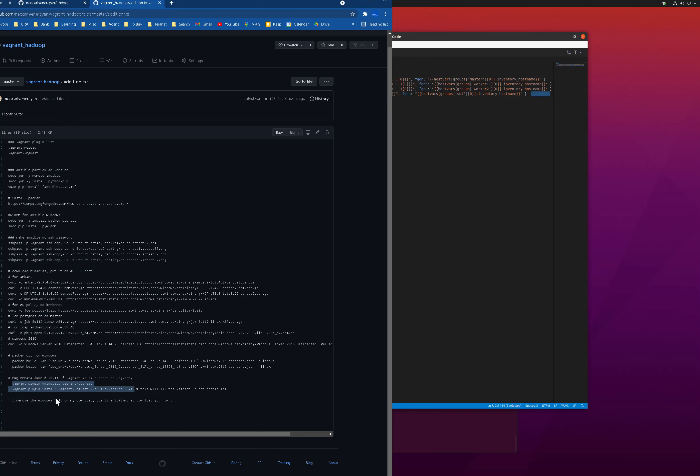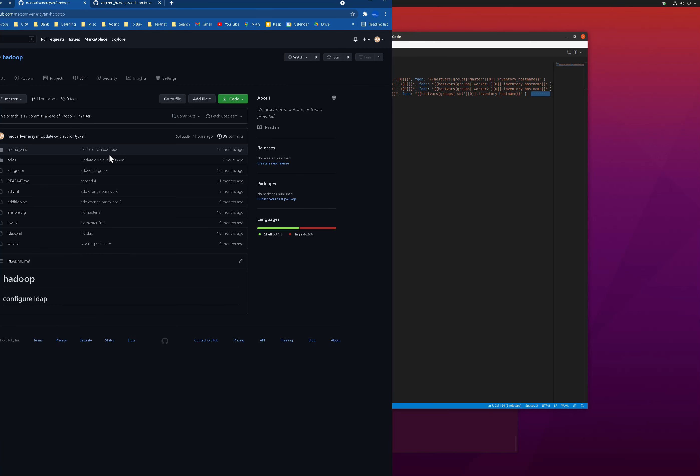Also, for Windows, don't download it from Microsoft because it's still 75 cents a month. I am not doing that anymore.